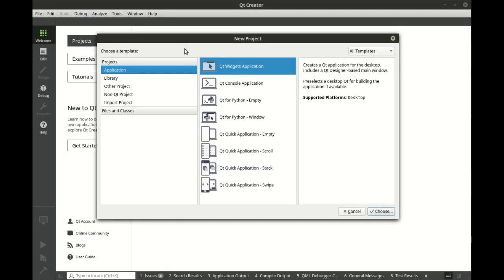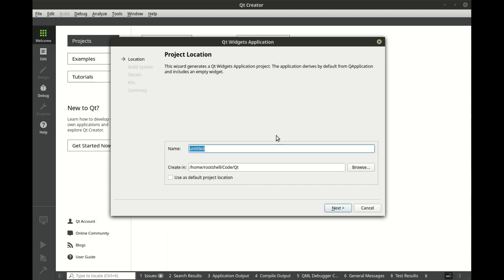Alright, so what we've already described is that pretty much everything is driven by this infamous QWidget. And everything is driven by signals and slots.